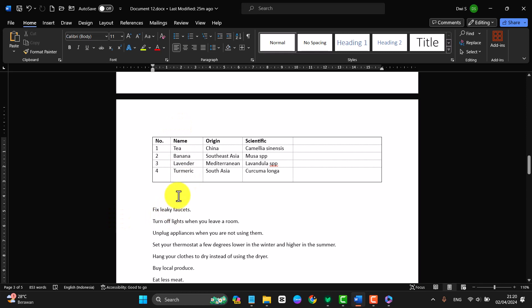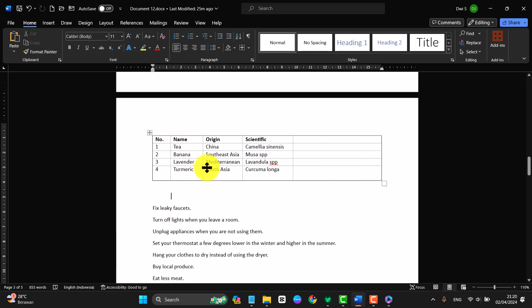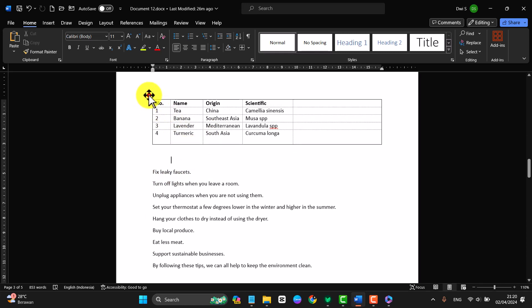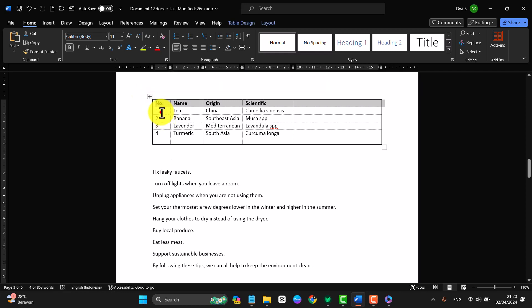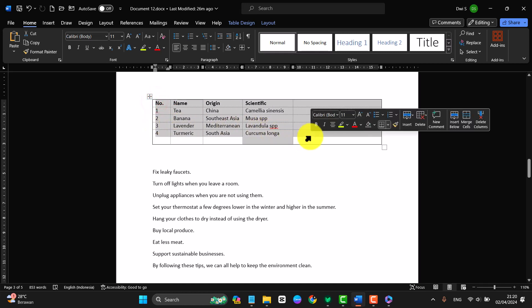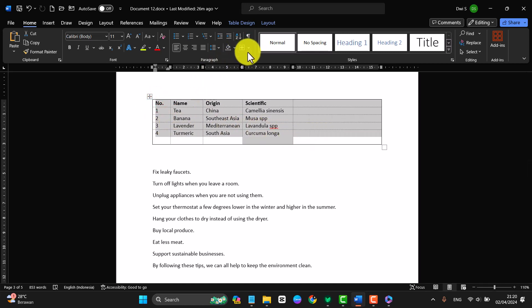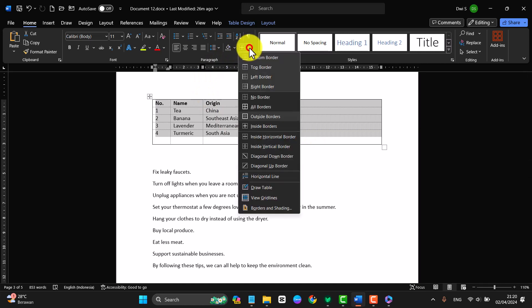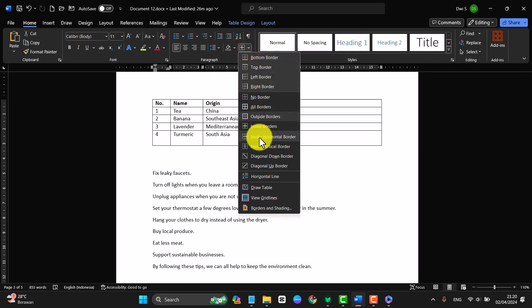And then select a table. If you want to apply inside horizontal borders, for example this table, then click the top borders drop-down menu and select Inside Horizontal Borders.